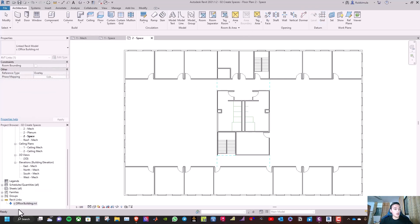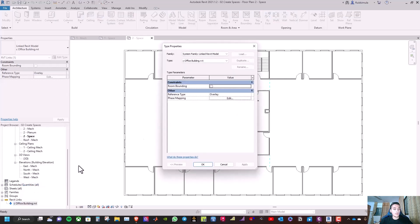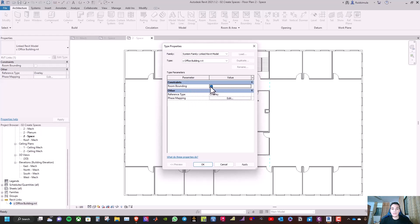Now we will go to the ARC model, click type properties, and tick the room bounding box. This will help us to indicate the room enclosure so we can create spaces from it. Then click OK.